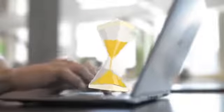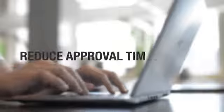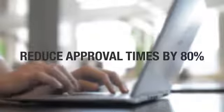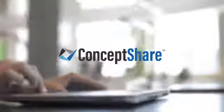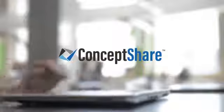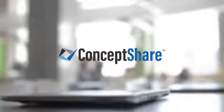Now stop wasting time and use the solution that reduces approval times by 80%. Use Concept Share.